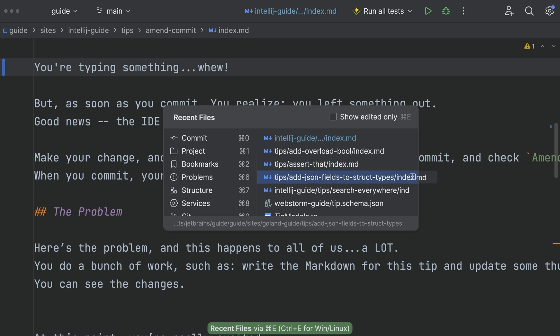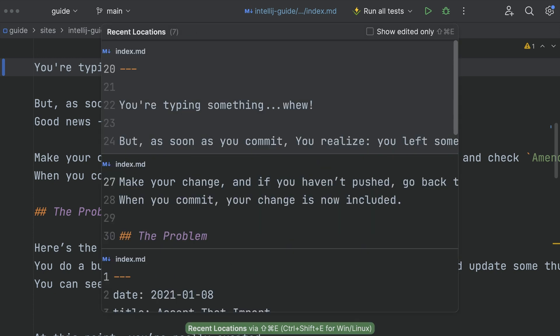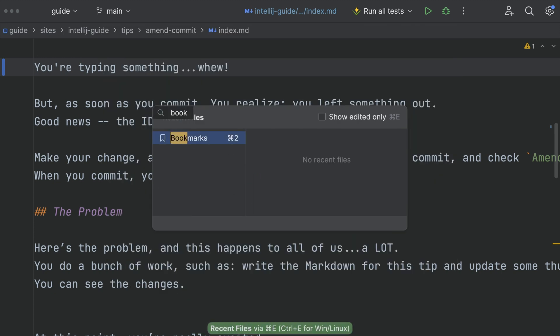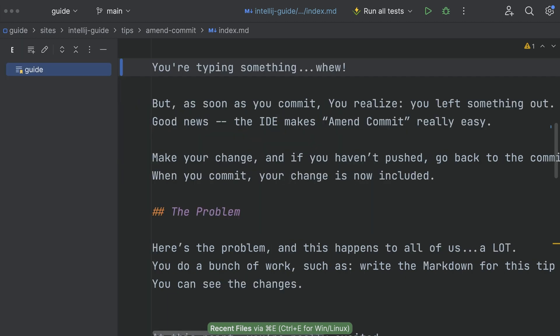Recent files. Recent locations. Bookmarks. Keeping a thousand tabs open. That's a lot of choices. Got something faster? Easier?